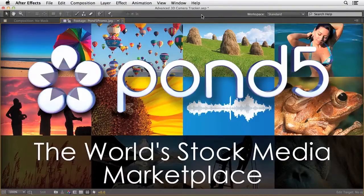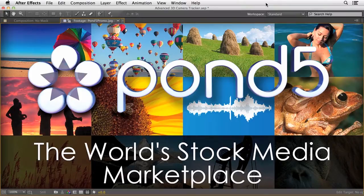I'm going to start by giving a shout out to the folks at Pond5 — they're a fantastic stock media marketplace. I'll be using one of the clips from Pond5. They also have audio files, soundtracks, sound effects, After Effects comps, and illustration.